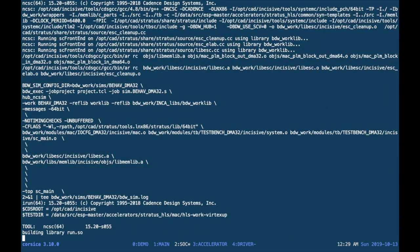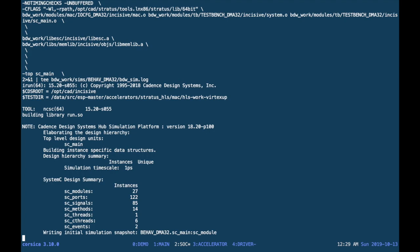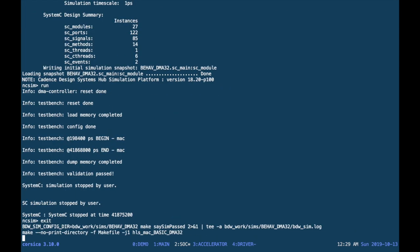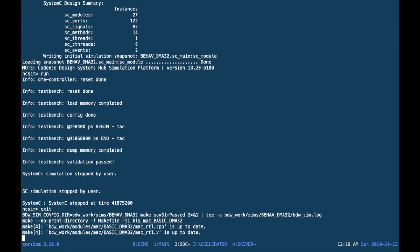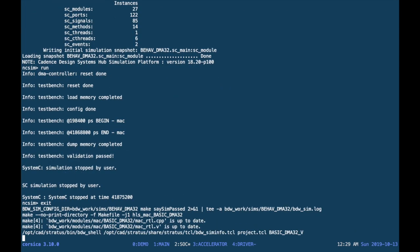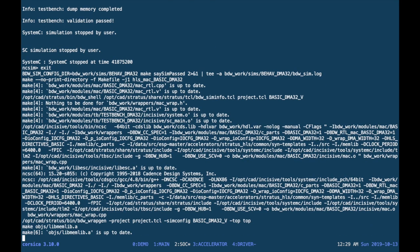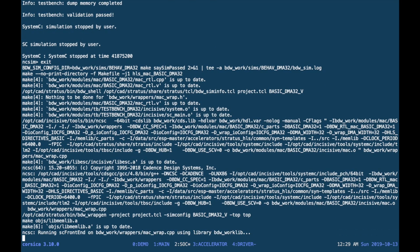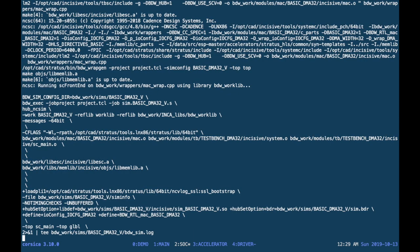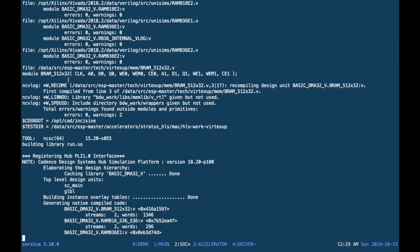One is the SystemC simulation within the environment of the high-level synthesis tool. In this case, this is Stratus HLS. If you had chosen Vivado HLS through the initialization script, this would run a C behavioral simulation within the Vivado HLS environment.